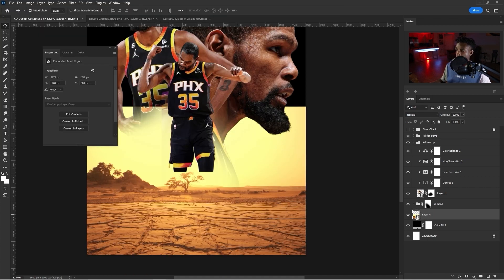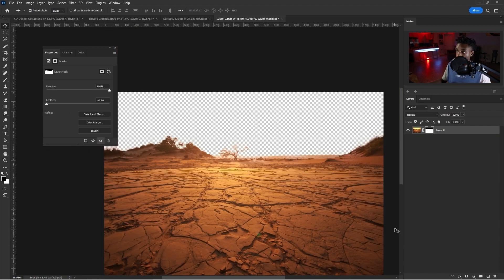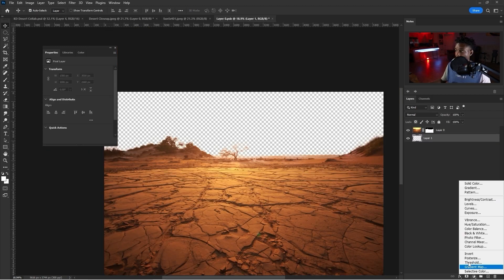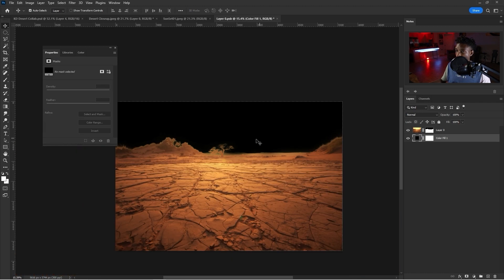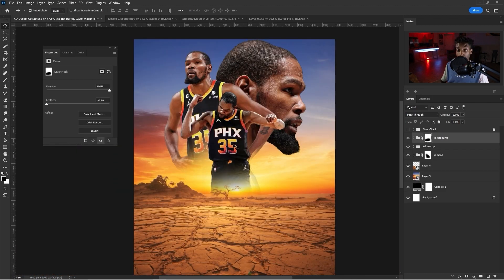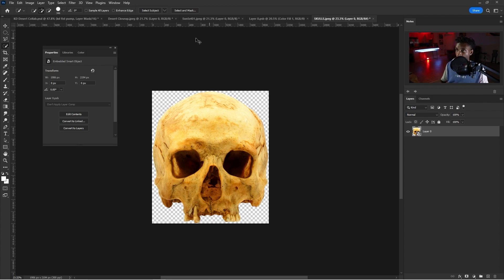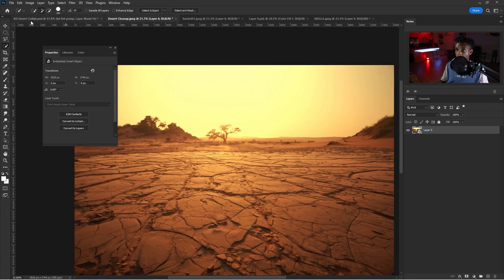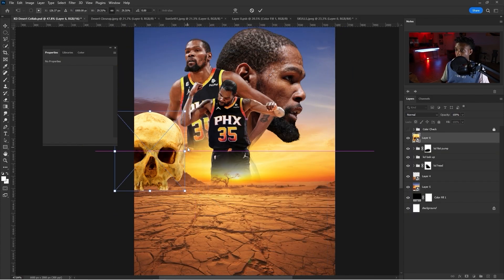I have this nice sunset, but first I need to get the sky off the Sahara desert image. I'll see if Select Sky works — sometimes it really doesn't. I'll invert the mask and check it with a black background. It's actually not that bad — looks good, and that's perfect. I'm going to copy it and put it down on the desert ground.